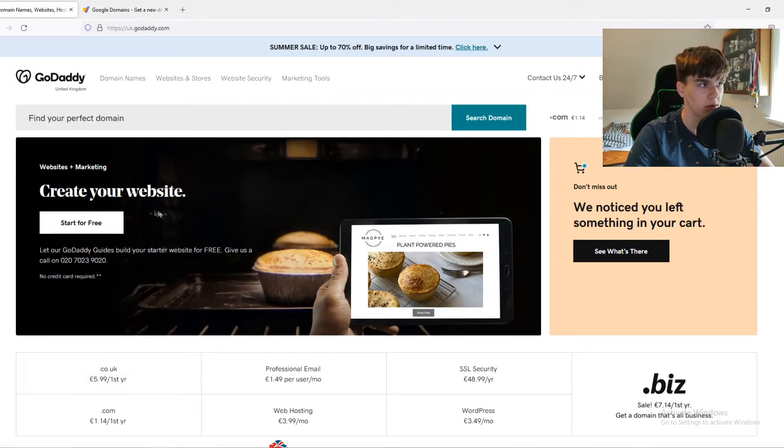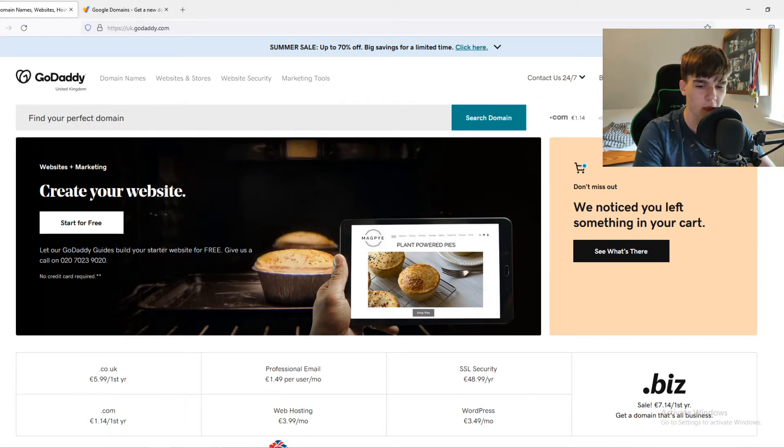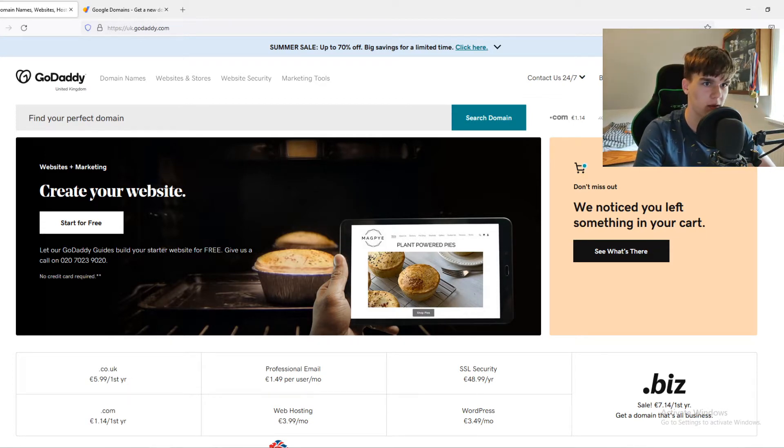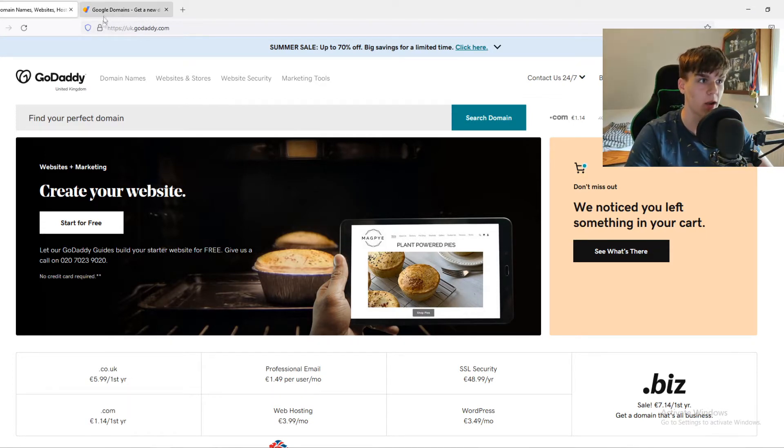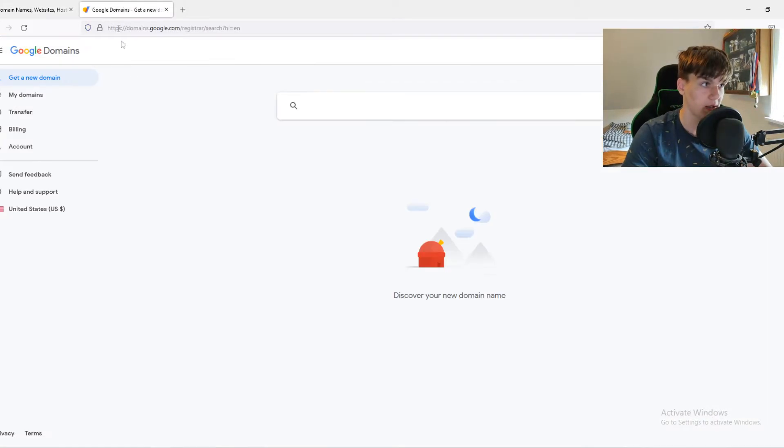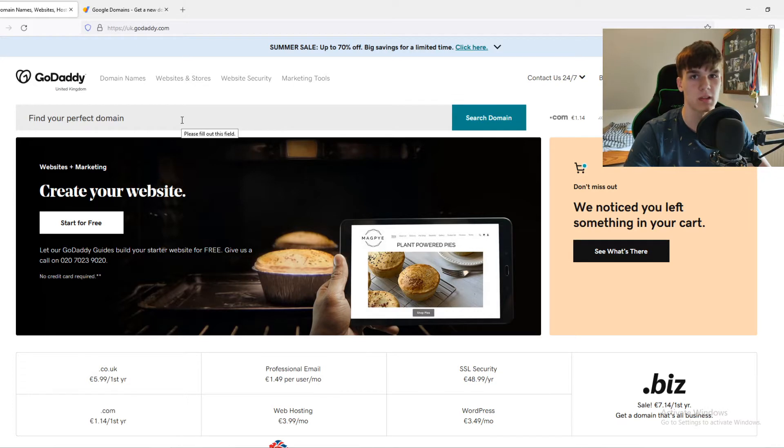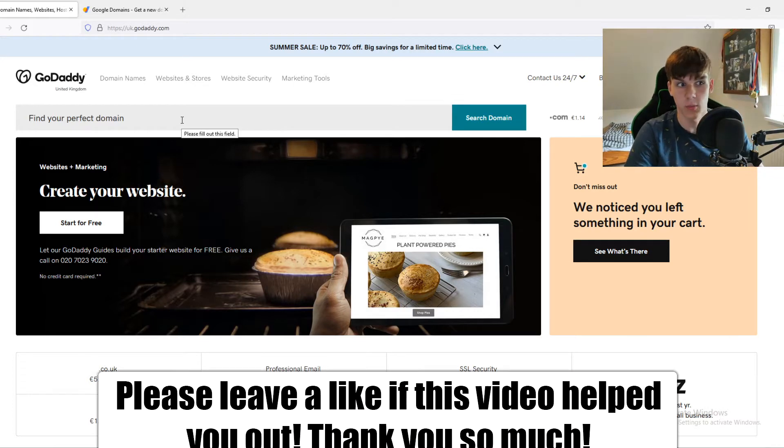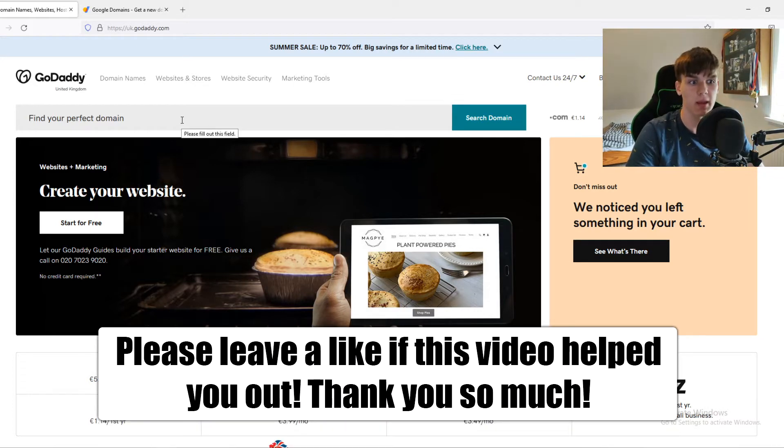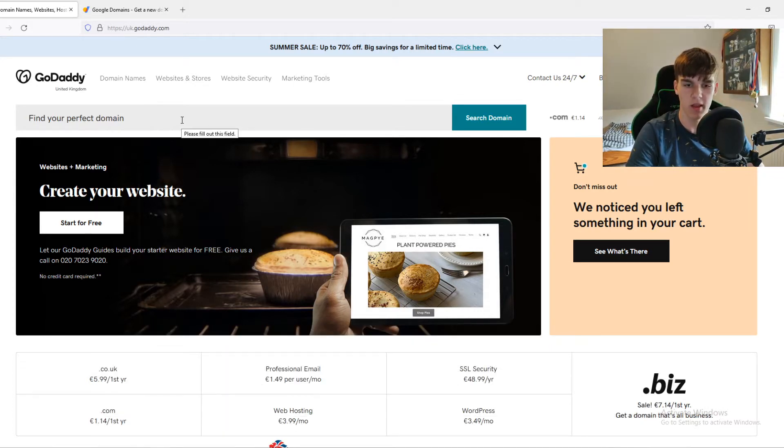Let's start with GoDaddy. So GoDaddy has very cheap domains, not the cheapest out there. But I'm going to compare the pricing of GoDaddy and Google Domains and see which one is the cheapest. Because the quality of a domain is always the same.